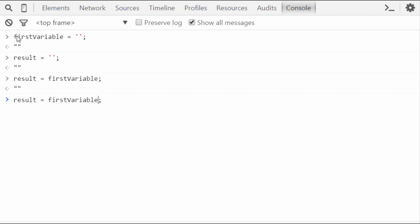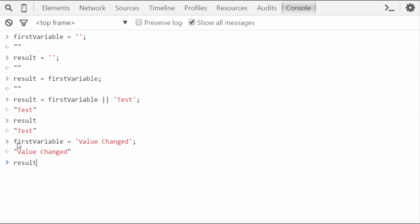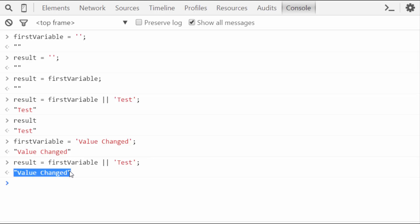Now if you want to set a default value to the result variable in case first variable has no value, or may be undefined or null, we can simply put the OR operator and assign a value after it. If the value of first variable is null or undefined, the result variable will get the value assigned after the OR operator. For our case, the value of result variable would be 'test'. Now suppose if first variable had some value — in that case the result will be the value of first variable. So this way you can set a default value to a particular variable.